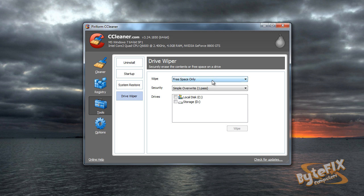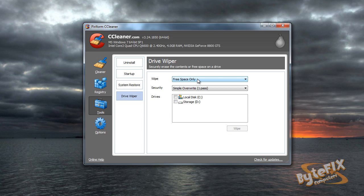Now the difference between the two is that free space only means that if you have a 100 gig hard drive with 40 gigs of data on it, it's only going to overwrite those 60 gigs of free space on that drive, leaving your other data intact. So if you're getting rid of your hard drive, selling your computer, or just want to make sure that all your data is securely erased, this is not the option that you want.